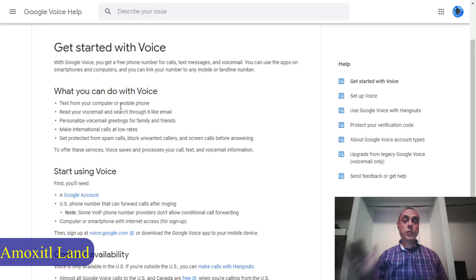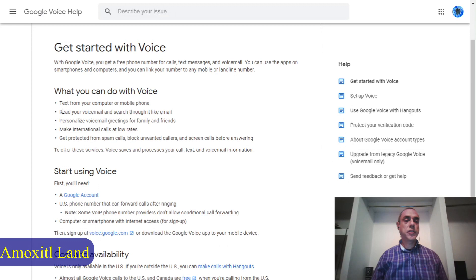The voicemail transcription is usually not perfect — it has a lot of errors, especially if the person has a certain accent or is not speaking very clearly. You can't always make out exactly what they were trying to say, but most of the time you have at least a good idea of the content of the message.